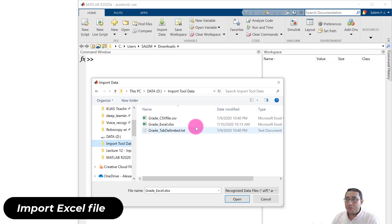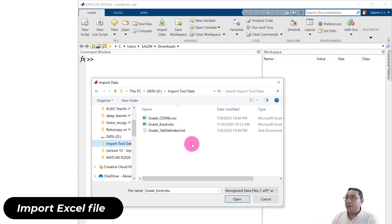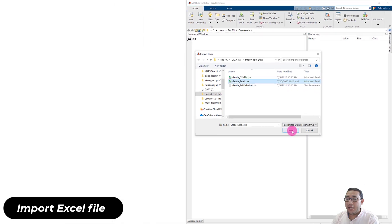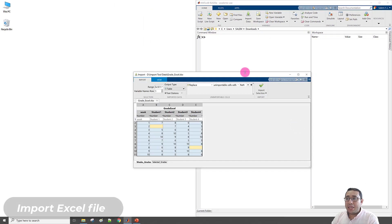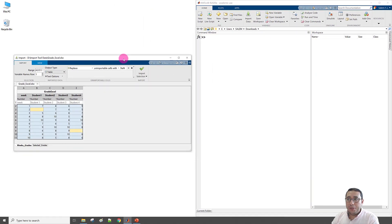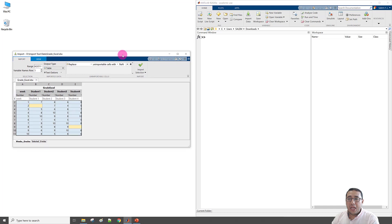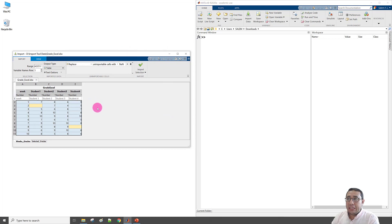Here we have the same three files I just explained. I'll select the Excel file and click Open. Once I click Open, this window will open. Let's first consider this window and then we'll check what changes when importing the data.